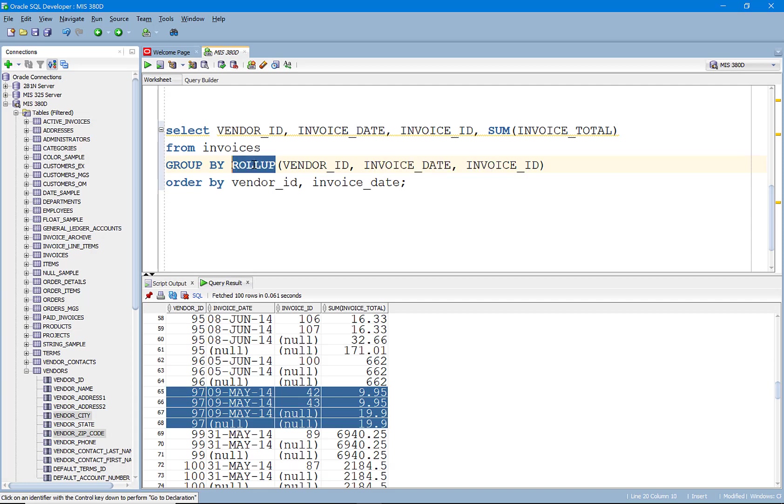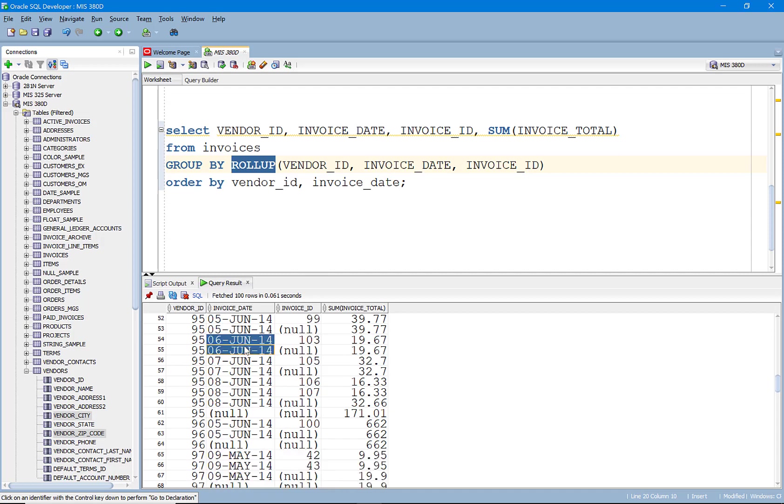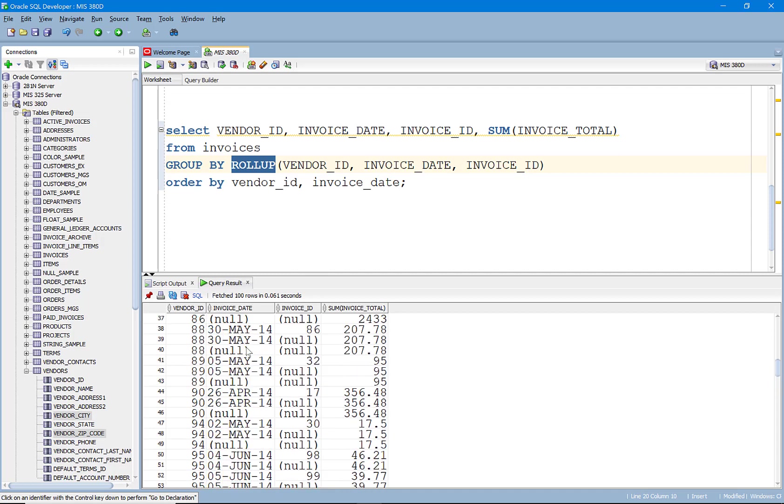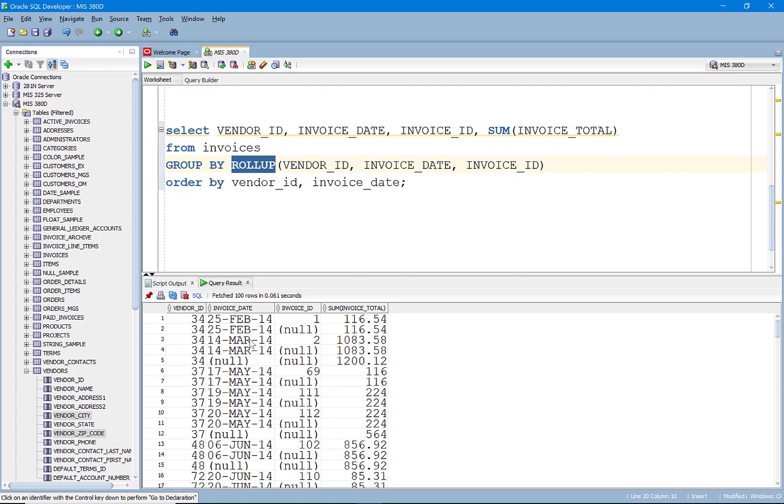But what if I wanted to also know the subtotals by date? So maybe there's a chance that there's more than one person invoices on June 6th. And I'm pretty certain there is. So let's do that. Let's go ahead and do a CUBE.